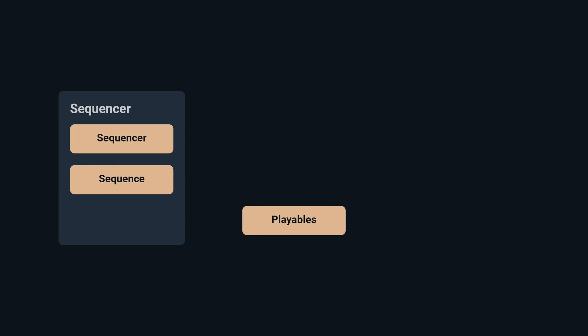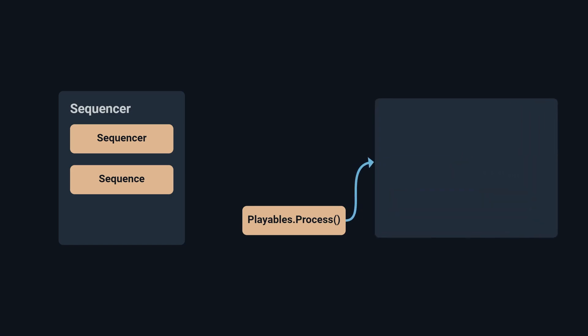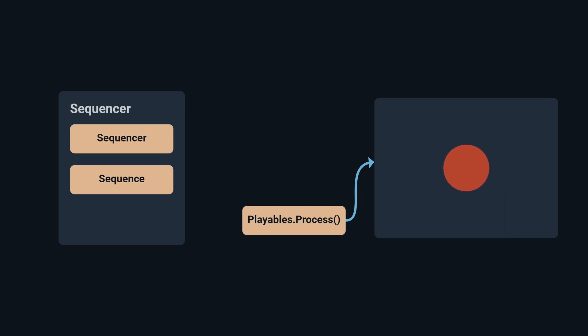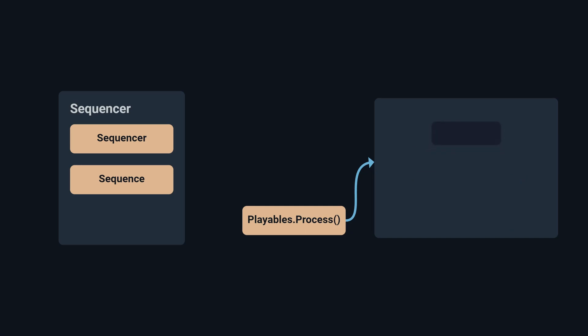Playables' most important component is the process method, which will do whatever you want it to. It can execute a one-time event, move an object over playables duration time, make your characters talk with the help of your dialogue system or make decisions based on runtime variables.